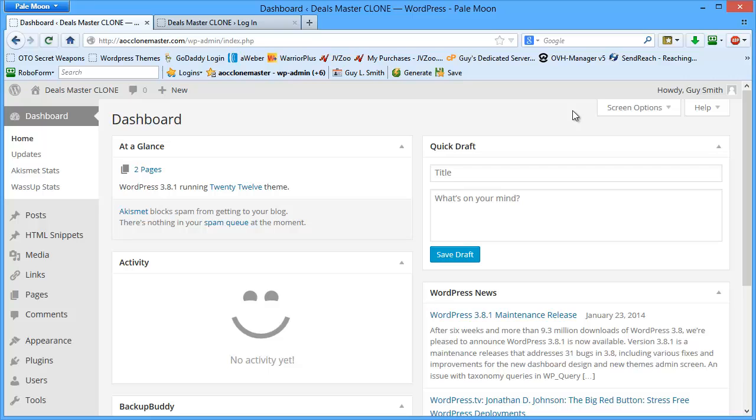This short video tutorial is going to show you how to install and configure WordFence security plugin. If you've picked up one of my clones, then WordFence is more than likely already installed and configured.